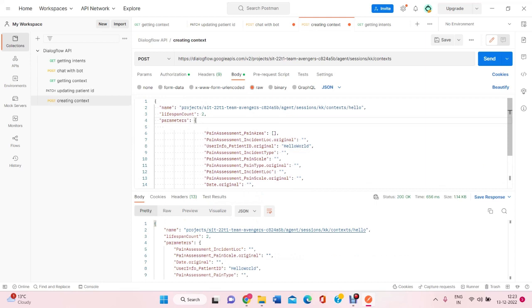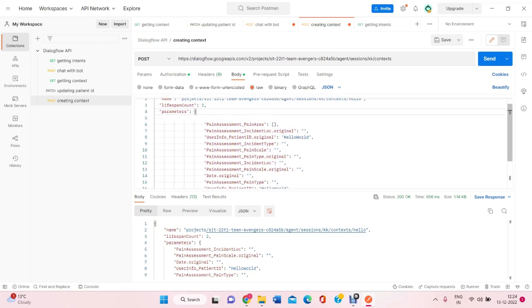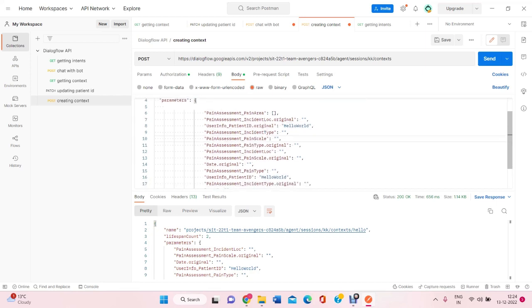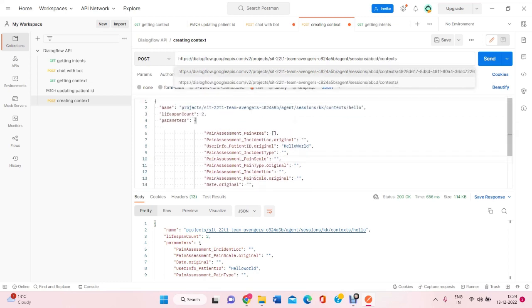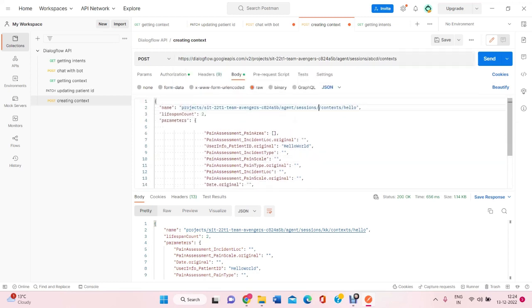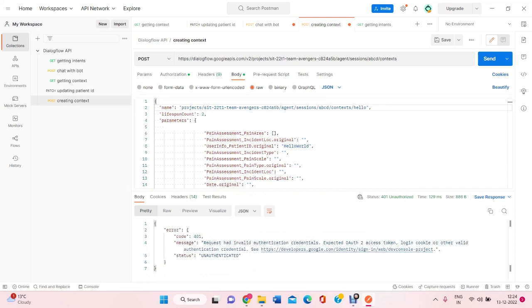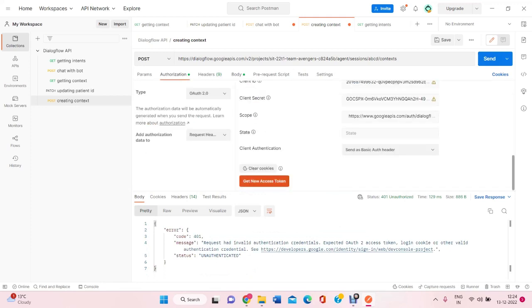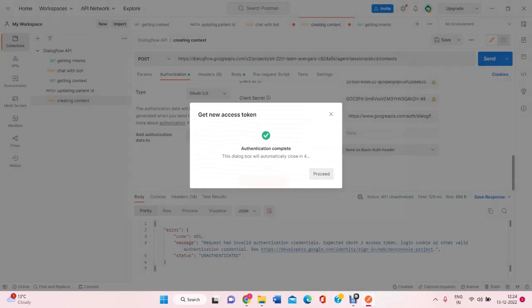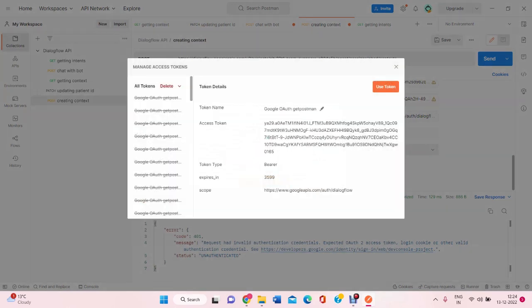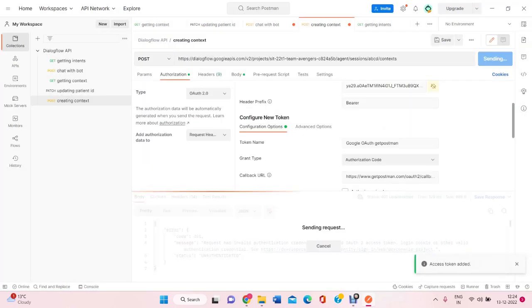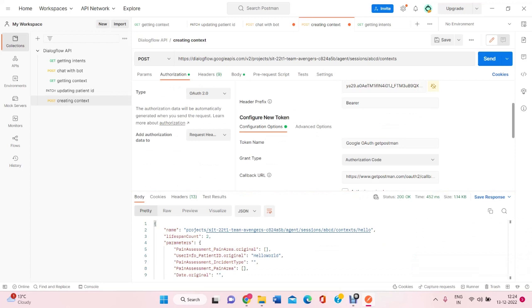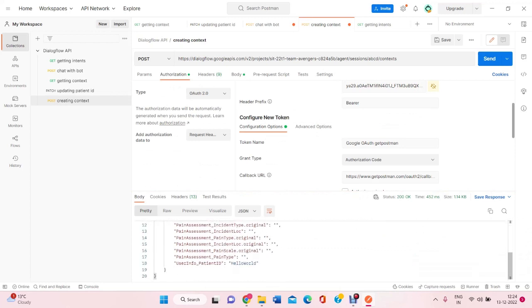Here we had created a context which I named as hello. This is the URL with the lifespan count too. And here I have entered the patient ID as hello world so that when I'll create this context, let's name it as ABCD. So, if I'll create this, it has created a context with all these details.